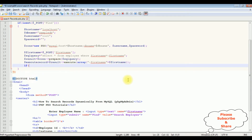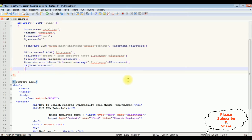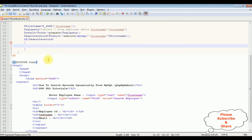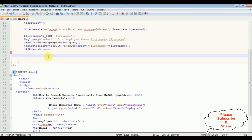Now I write the if condition: if $execute_record is true, I add functionality to bind the data into the HTML table. If no records are found, I display a message using another if condition: 'Sorry, records are not found.'